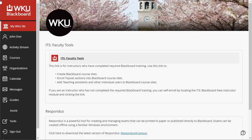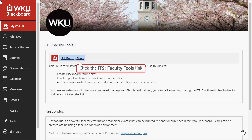To begin the process of creating course sites, you'll need to be logged into Blackboard and on the MyWKUBB page. If you have been trained on how to use Blackboard as an instructor, you should see a module labeled ITS Faculty Tools. Click the link in this module.